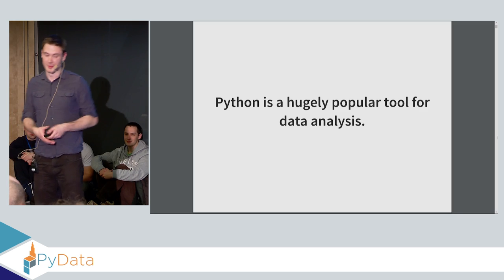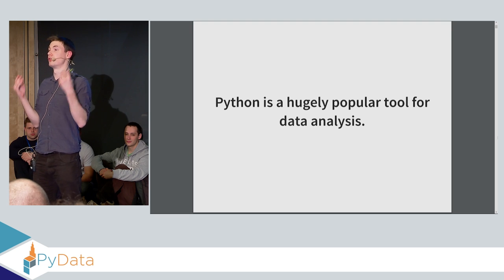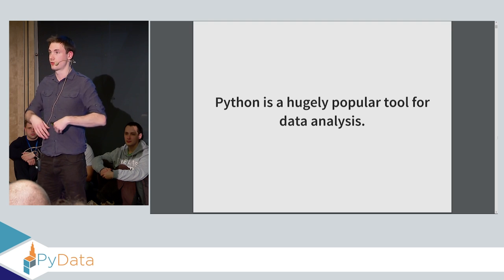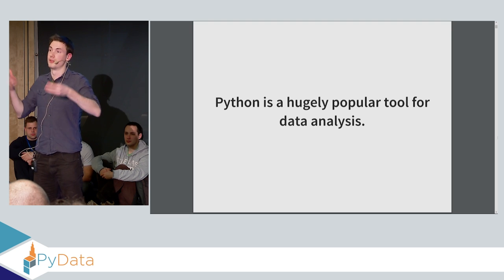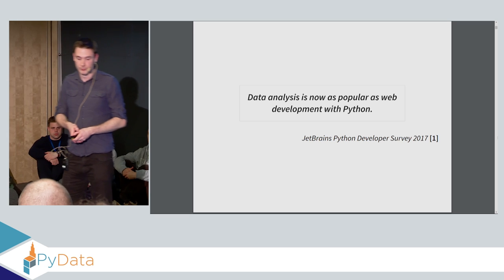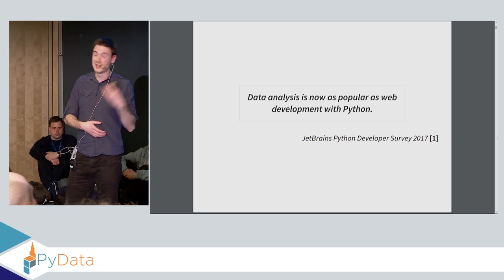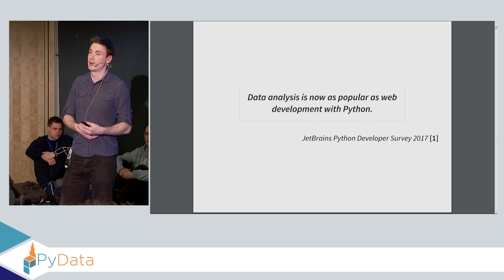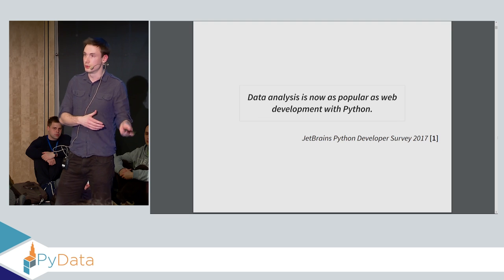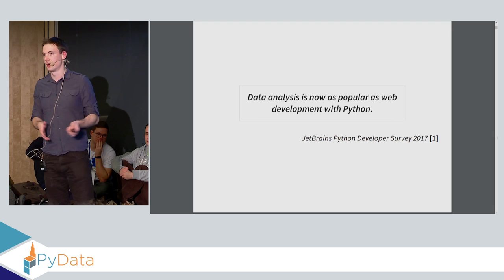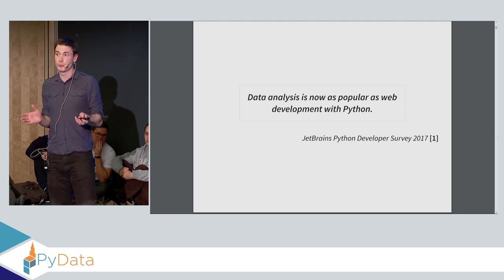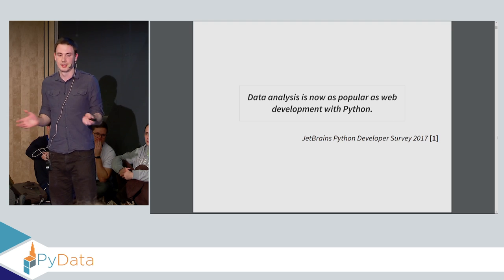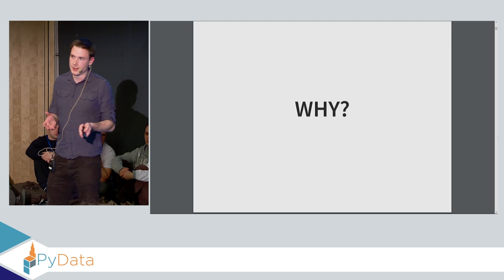But anyway, about this talk. So as we all know, Python is a hugely popular tool for data analysis. That's the whole point of this conference, for example. A JetBrains survey last year showed that data analysis is now as popular as web development in Python. So half of all use cases in Python are now data science, which is a very different landscape to what it was, say, 8 or 10 years ago.